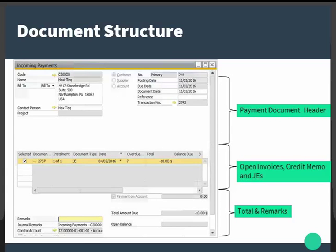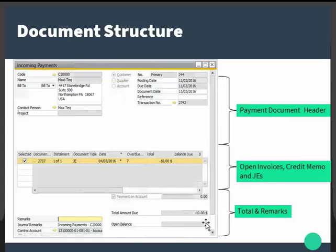Let us understand the document structure. The payment window is divided into the following parts: the document header at the top; the middle area where you find your open invoices, credit memos, and journal entries; and the bottom area for totals, remarks, general remarks, control account, and other information. The windows for incoming and outgoing payments are almost identical.